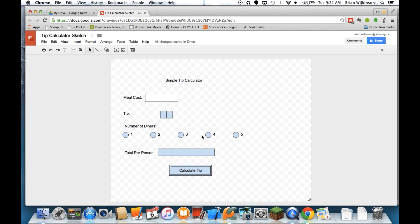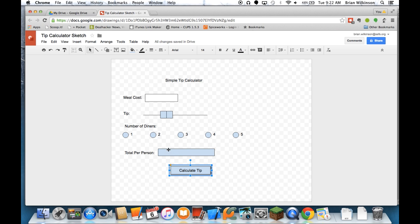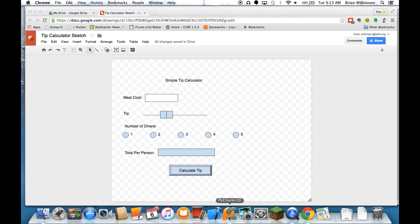Only one of these can be active at a time. And then once I click the Calculate Tip button, the total per person will be displayed in this field right here. This is just one way to implement a tip calculator. There are lots and lots of others. But let's go ahead and start building that in Python.